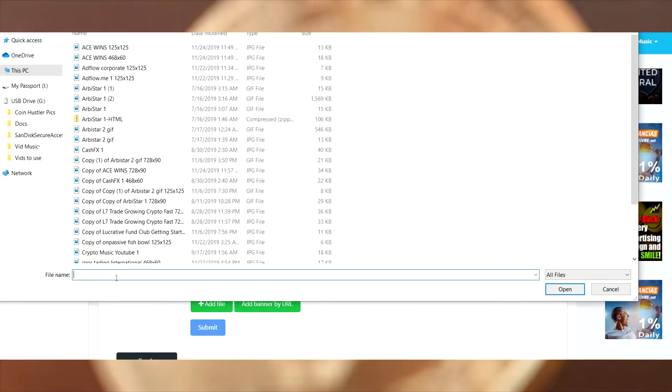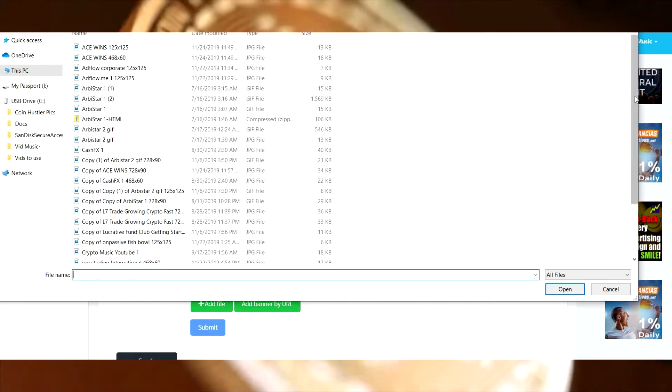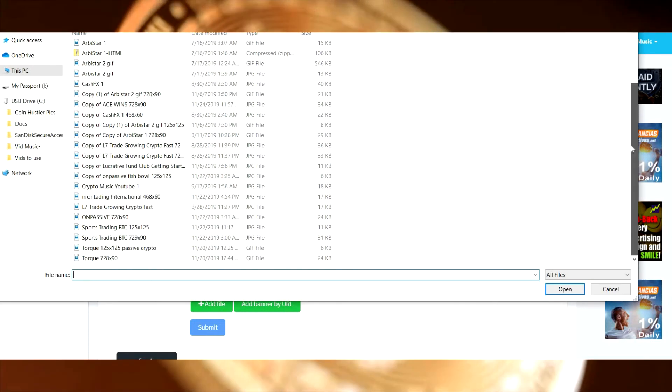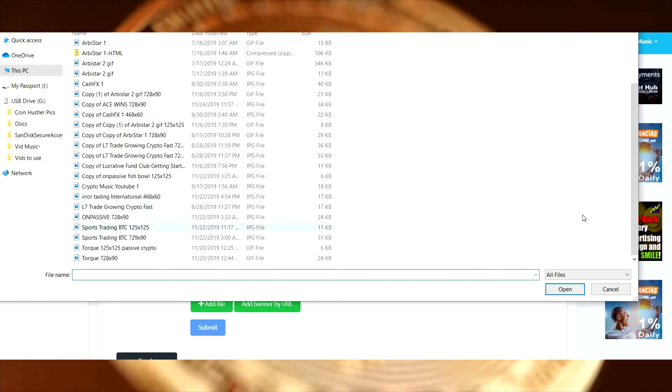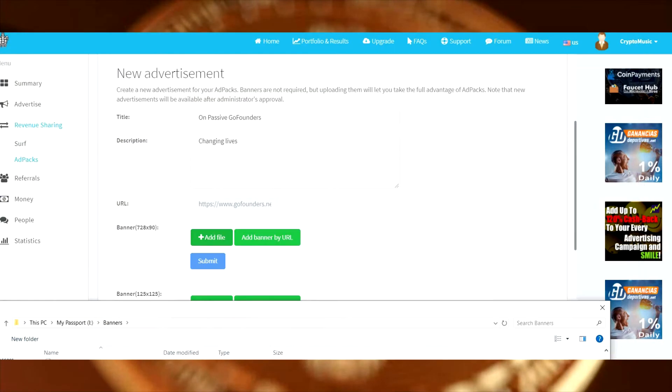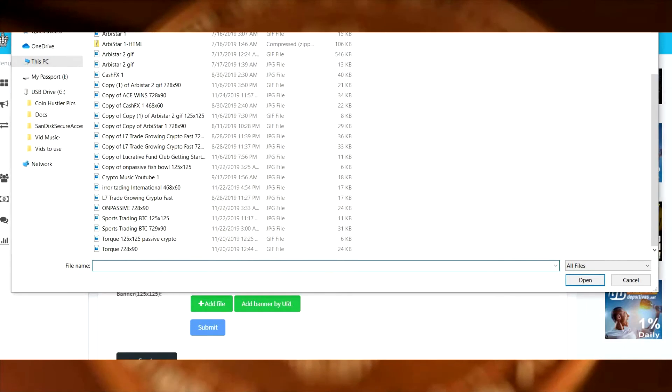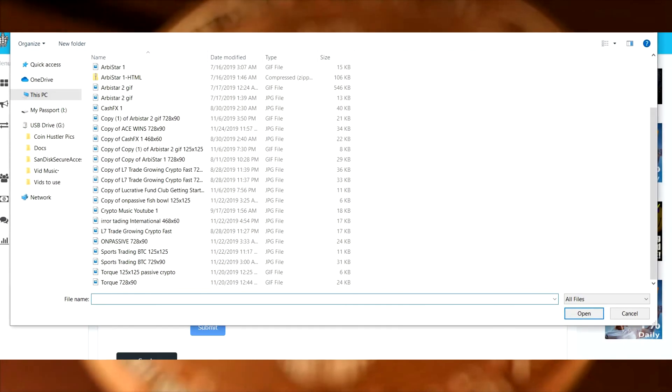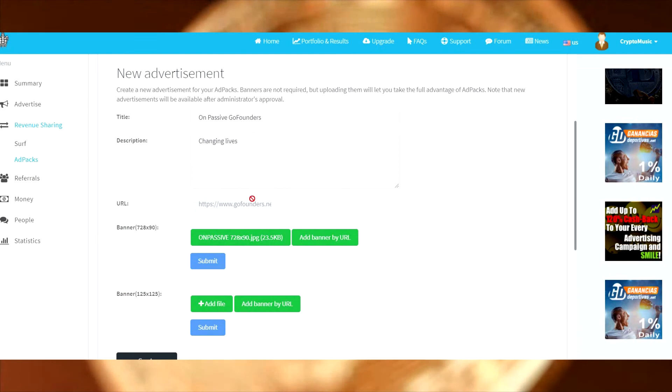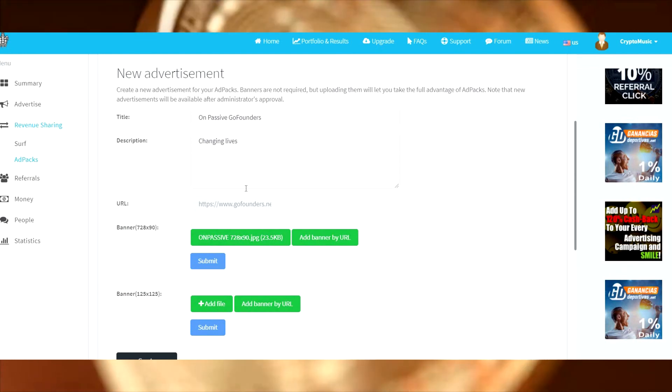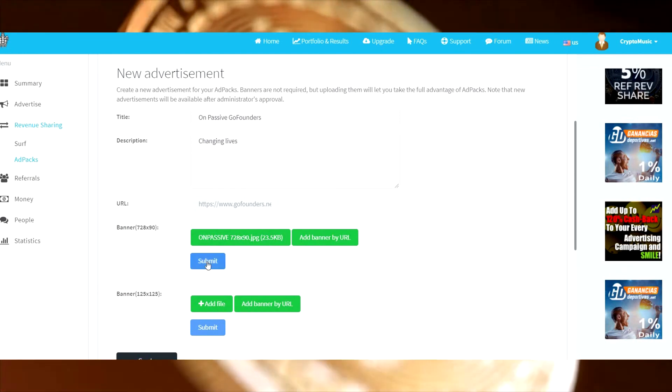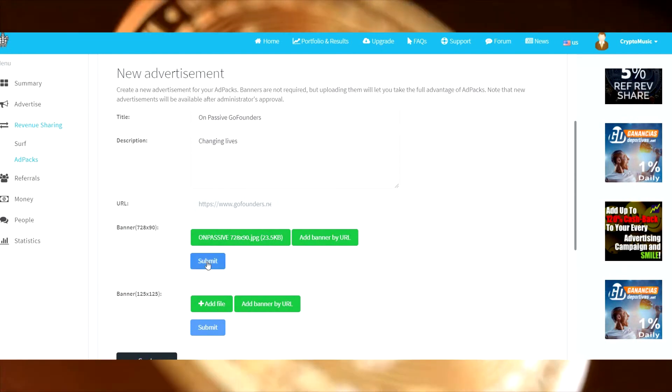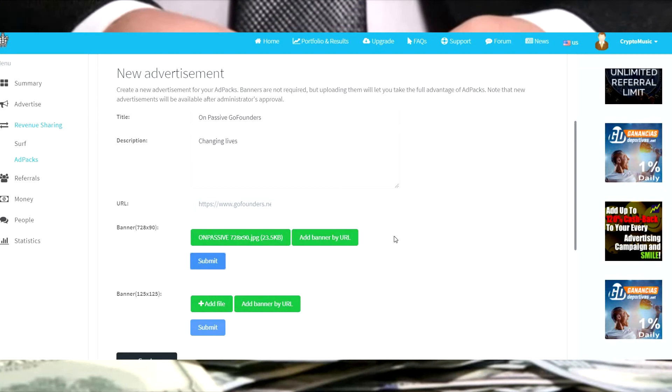So we're going to add the file and we are looking for the OnPassive banners. Here's one. I believe we're doing which banner first: 728 by 90. Grab the 728 by 90, we're going to submit that one.